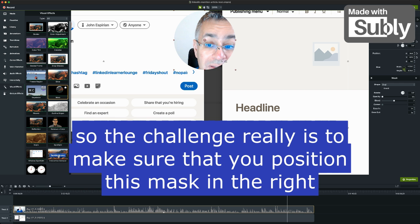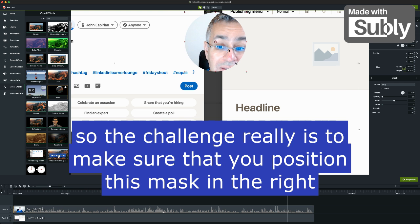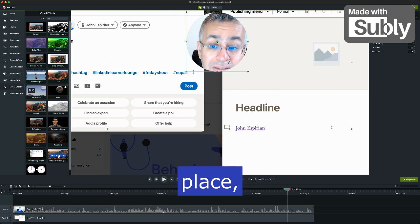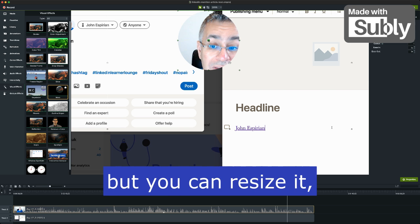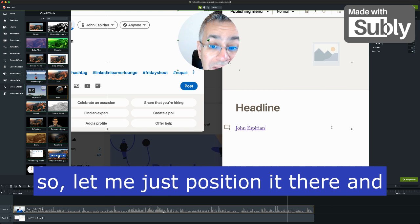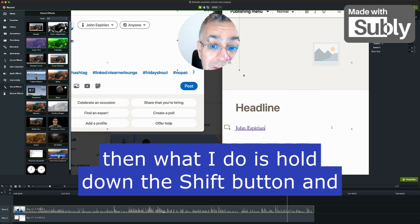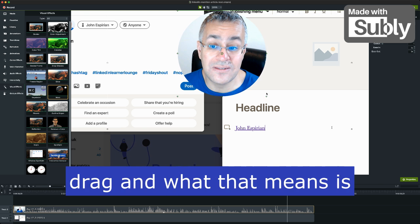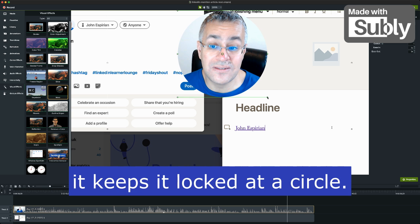So the challenge really is to make sure that you position this mask in the right place, but you can resize it. So let me just position it there. And then what I do is hold down the shift button and drag. And what that means is it keeps it locked at a circle.